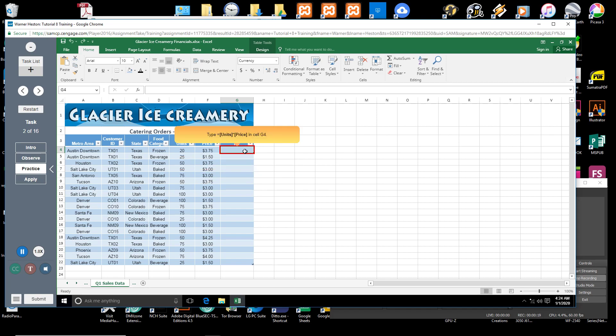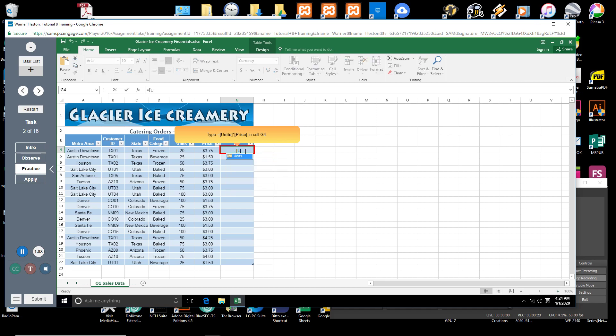Type equal sign, open bracket, units, closed bracket, multiplication sign, open bracket, price, closed bracket in cell G4.